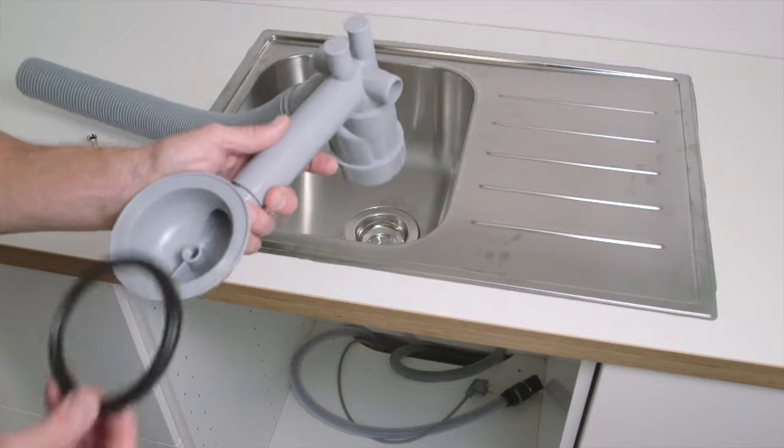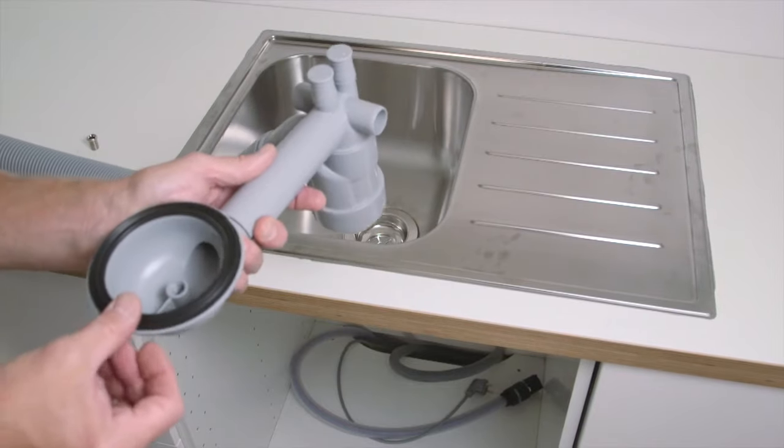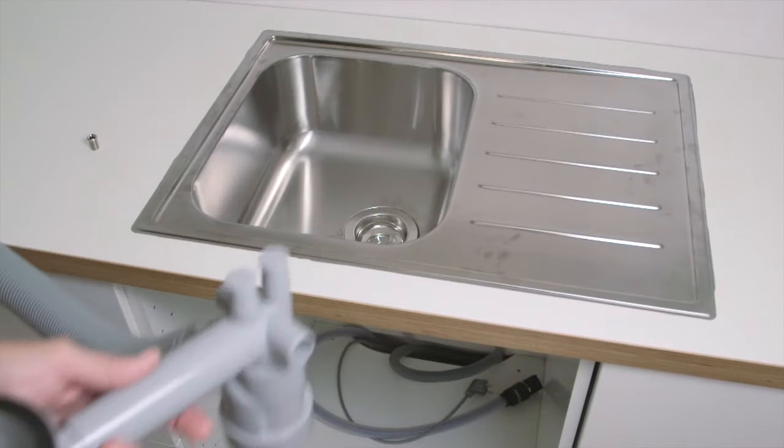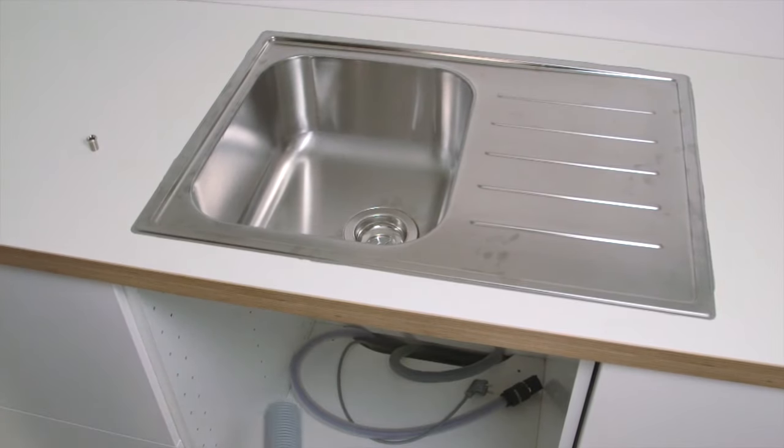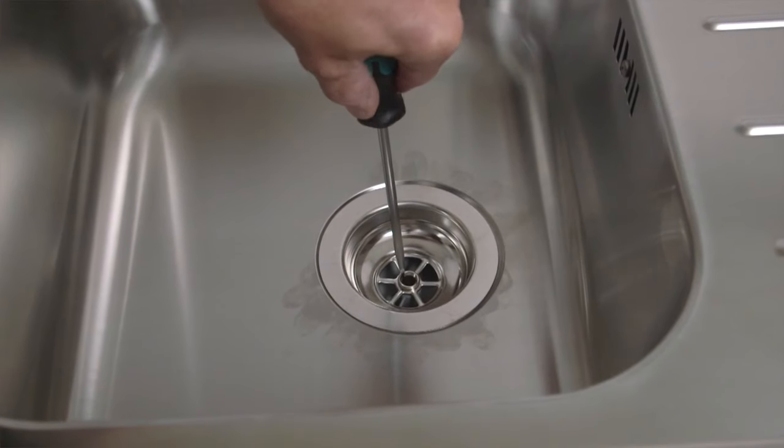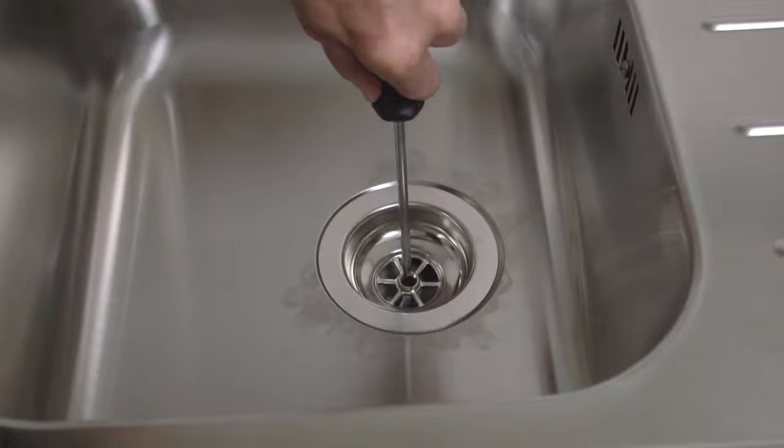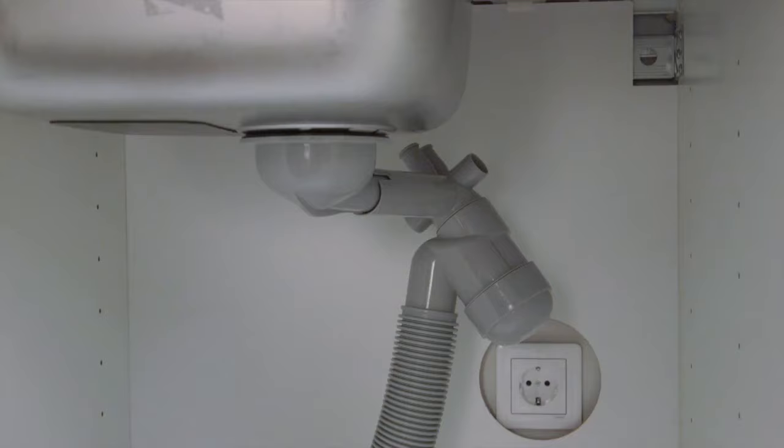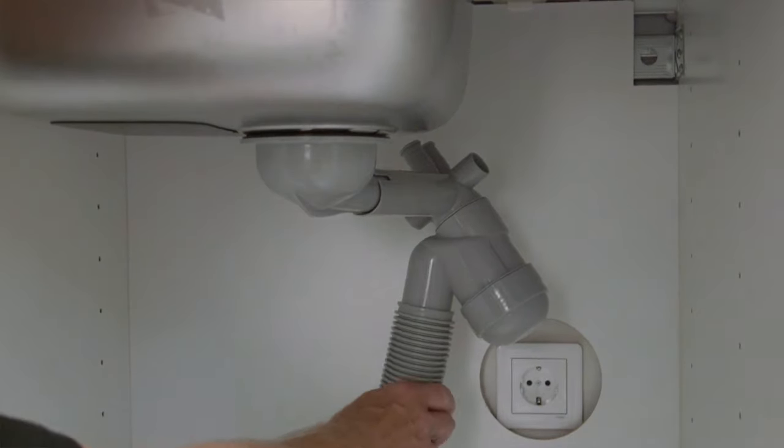Install the drainage according to assembly instructions. The water supply can come from the floor or the wall.